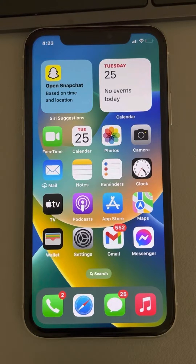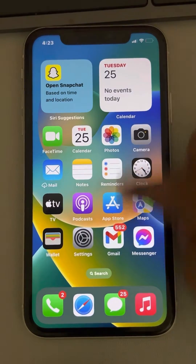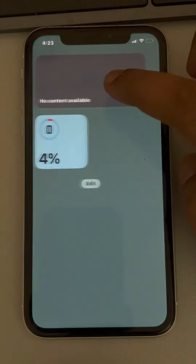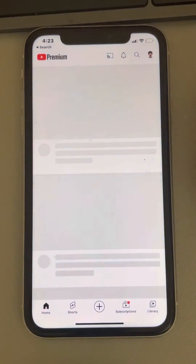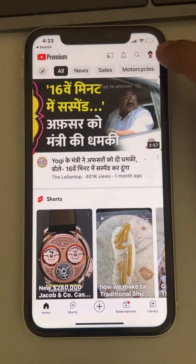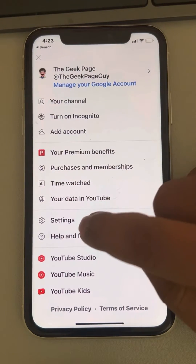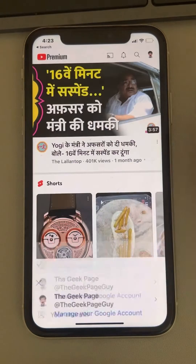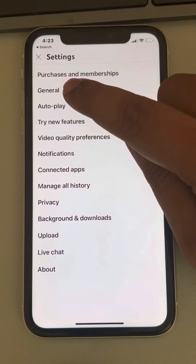Hi guys, let's see how to turn off restricted mode on YouTube. What you have to do is just open YouTube, then tap on your profile icon at the top, tap on Settings, and now tap on General.